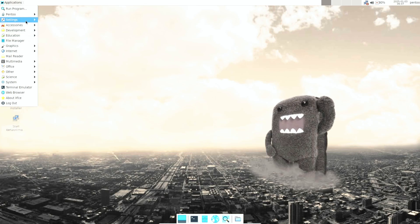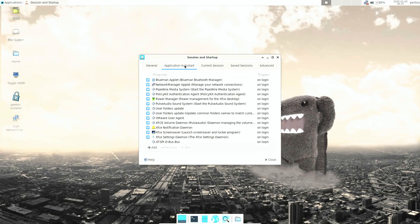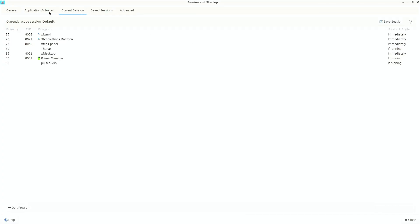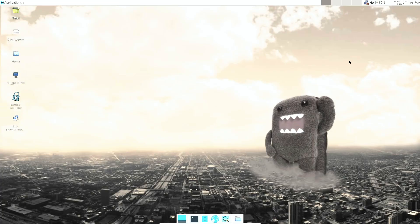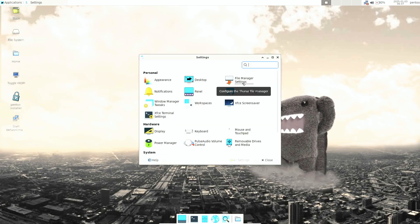You basically get the XFCE desktop environment; other than that I don't see anything fancy. Instead of this distribution, there are a lot of well-known alternatives like Kali Linux, Parrot Security OS, and Parrot Home Linux — so there are plenty of other options.